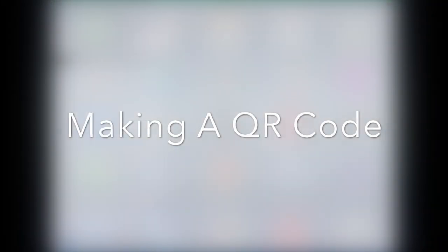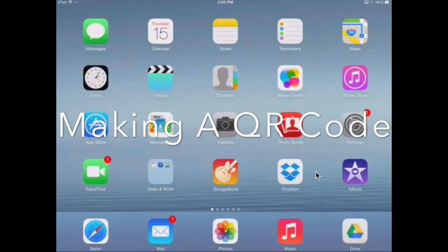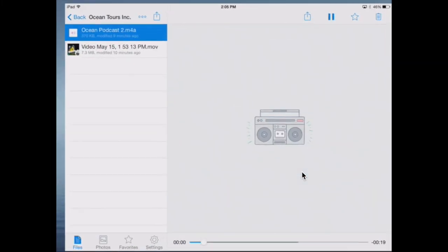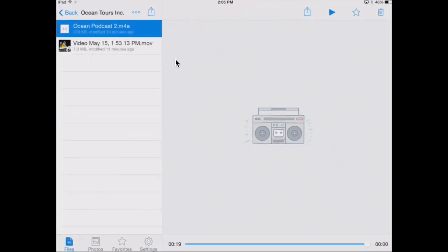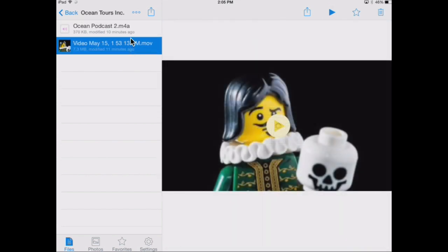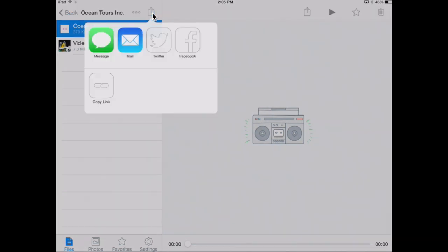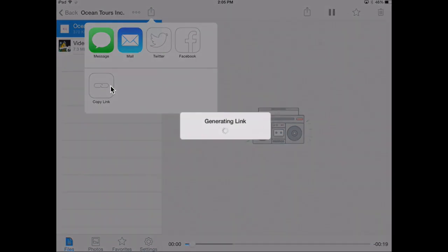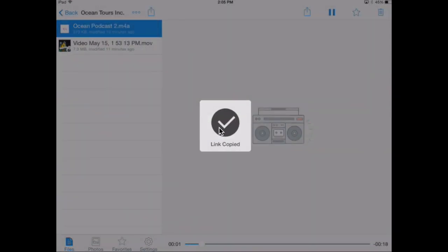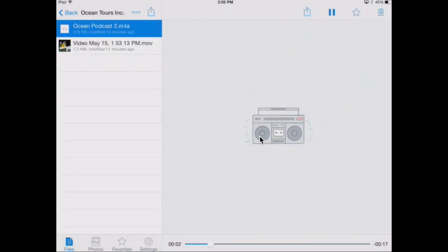Now, let's see how to make these into a QR code. First, click the export button and then copy the link. The link will be on your clipboard. We need to leave Dropbox and go into Safari browser.